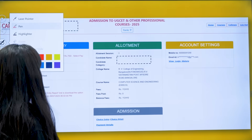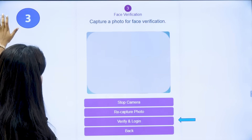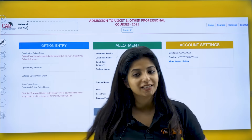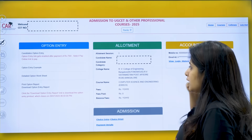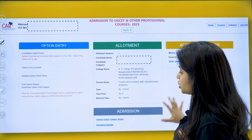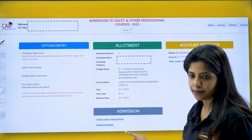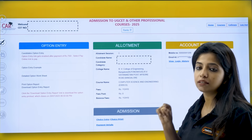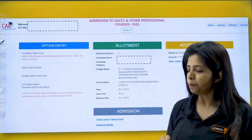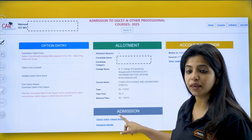Now going further with the actual process: suppose this is a student who got XYZ college — say RVC College of Engineering, Computer Science branch. On this page you can see two things: 'Choice Entry' and 'Payment Details.' If you have been allotted a college, you will see both of these options.